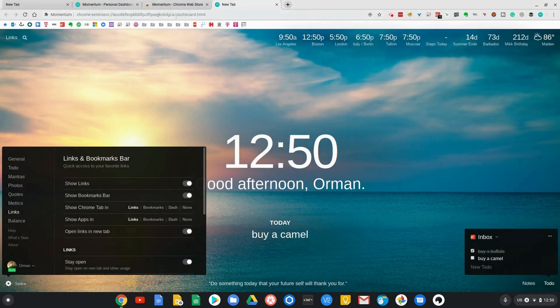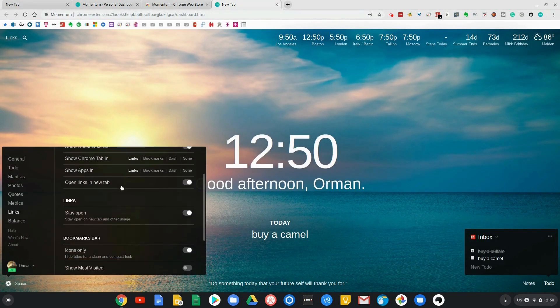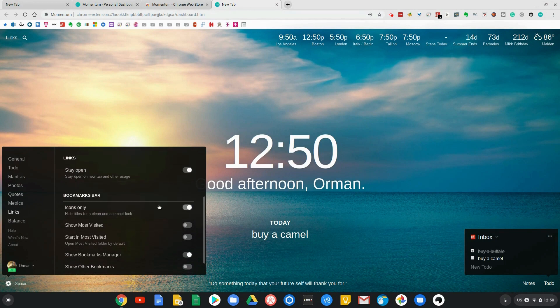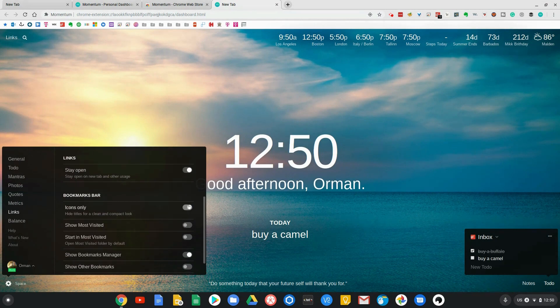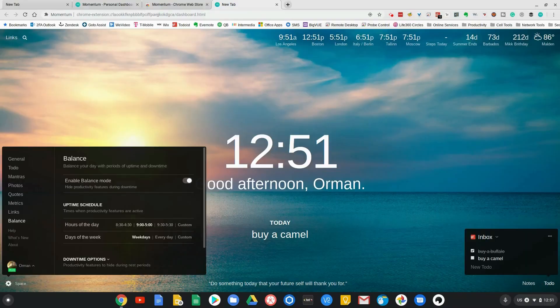You can see not only do I have my bookmarks bar, but I can customize it. In this case, I have icons only instead of the words, because normally your bookmarks bar would look like this. But by doing this, I recognize most of those icons, and so I can actually get three times as many items.